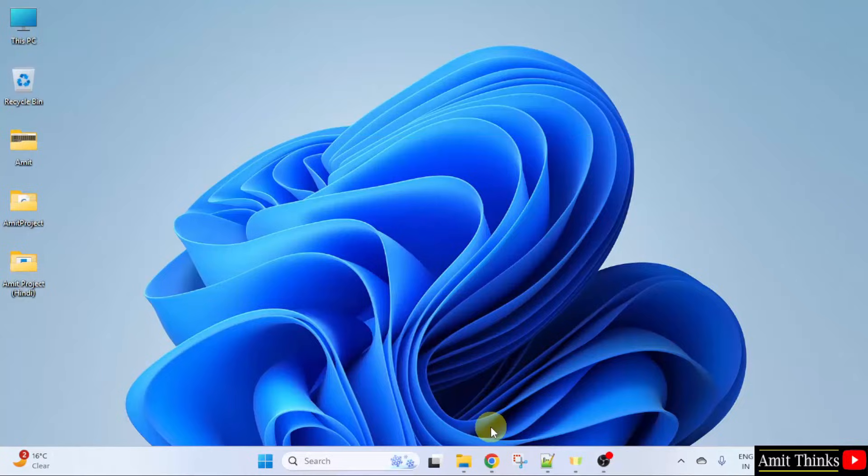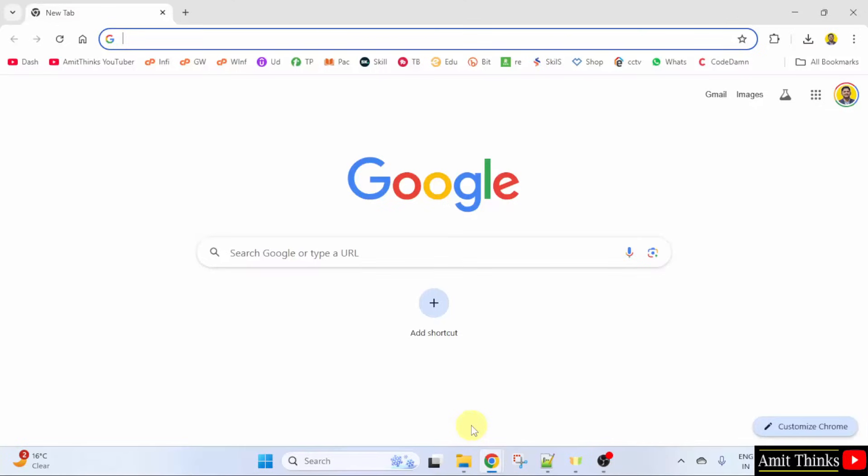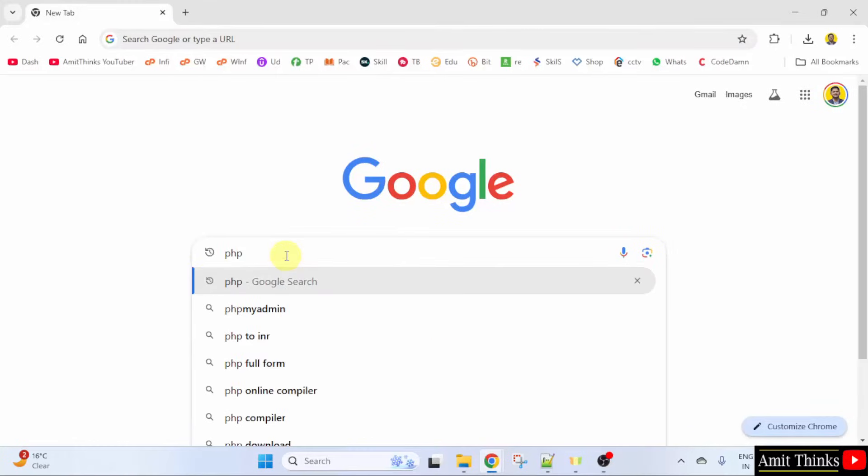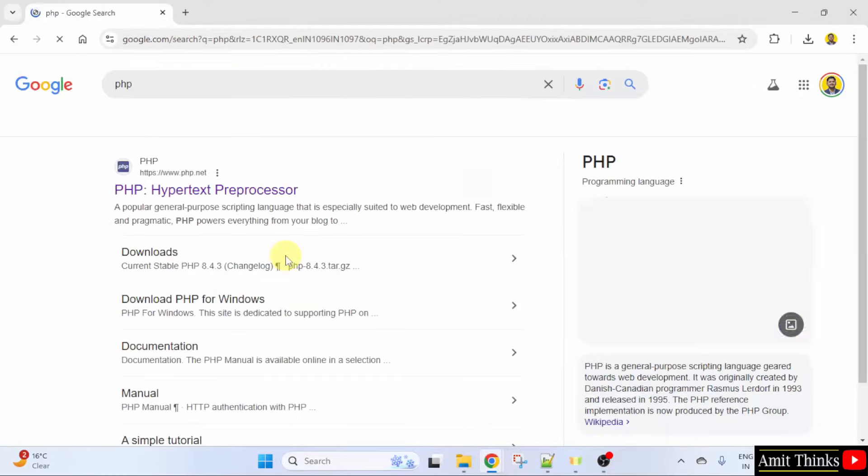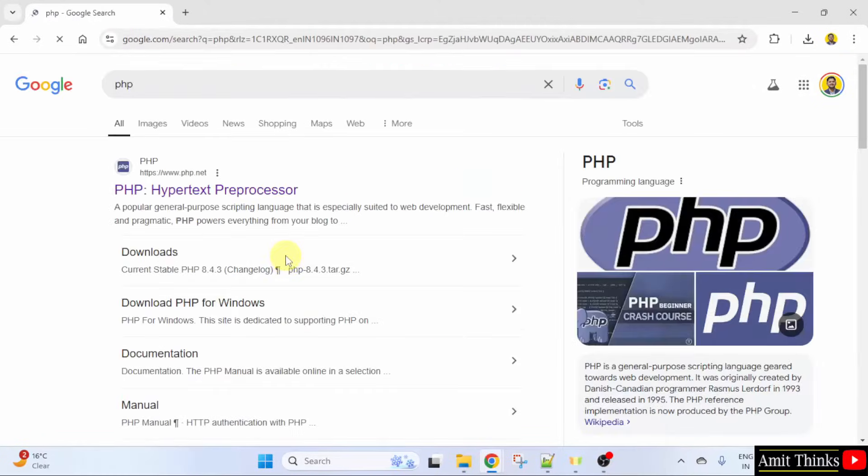At first, go to the web browser. On Google, type PHP and press Enter. The official website is visible, php.net. Click on it.